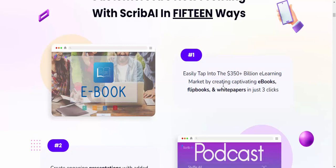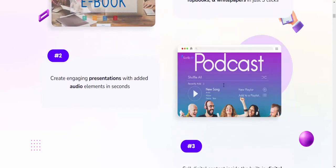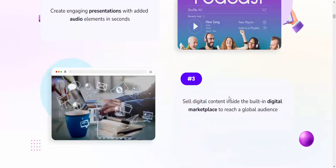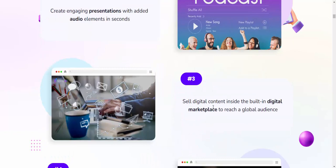Step two: Create engaging presentations with additional electronic sound. Step three: Sell digital content instantly in bold digital marketplaces.